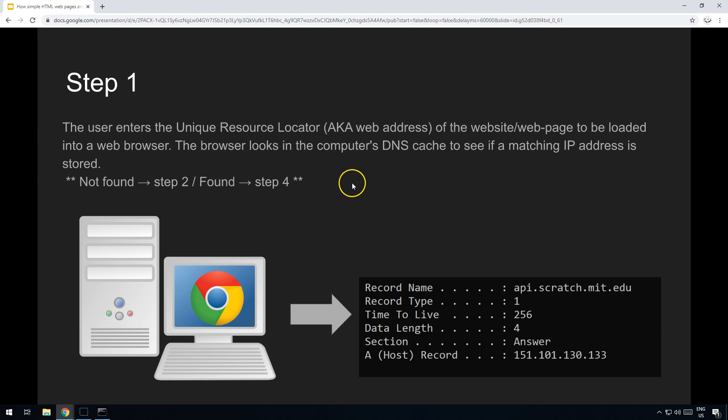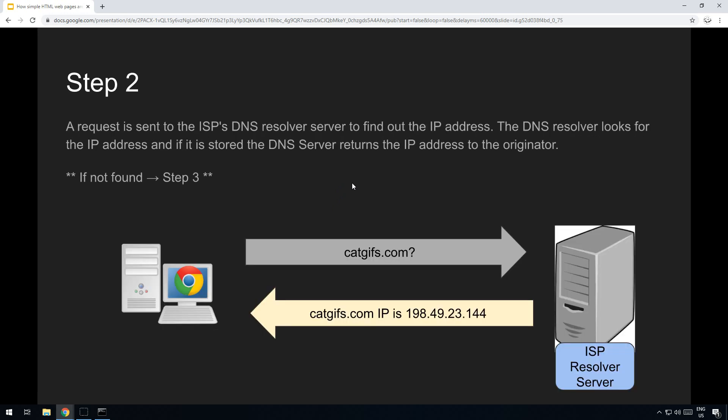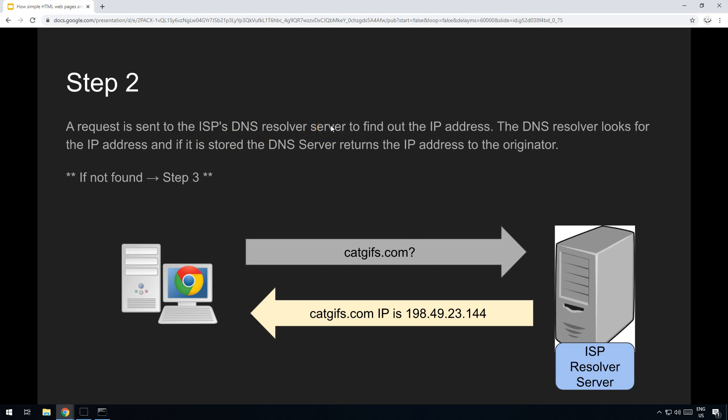Step two is we send a request to the ISP, your internet service provider, and they have either their own DNS resolver server or they'll send you on to the right place, forward the packet on.